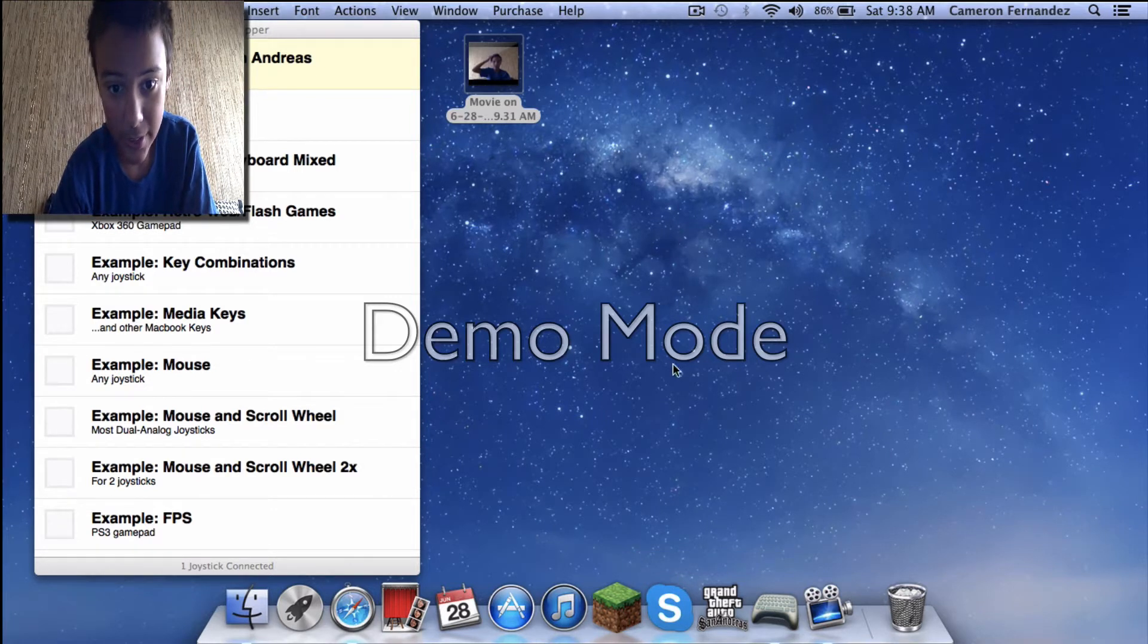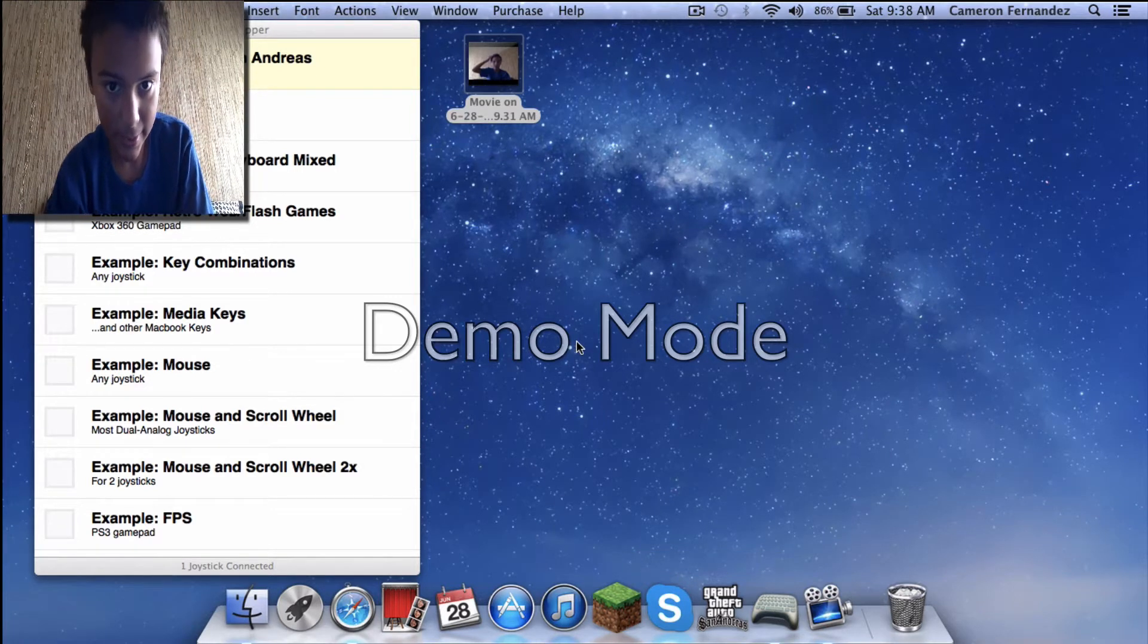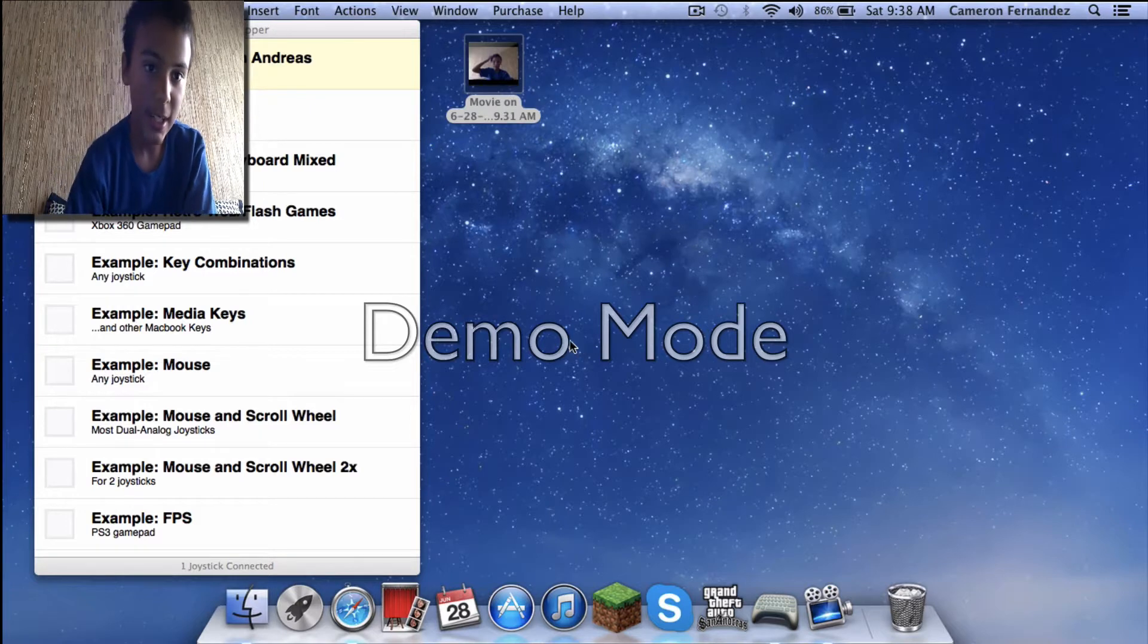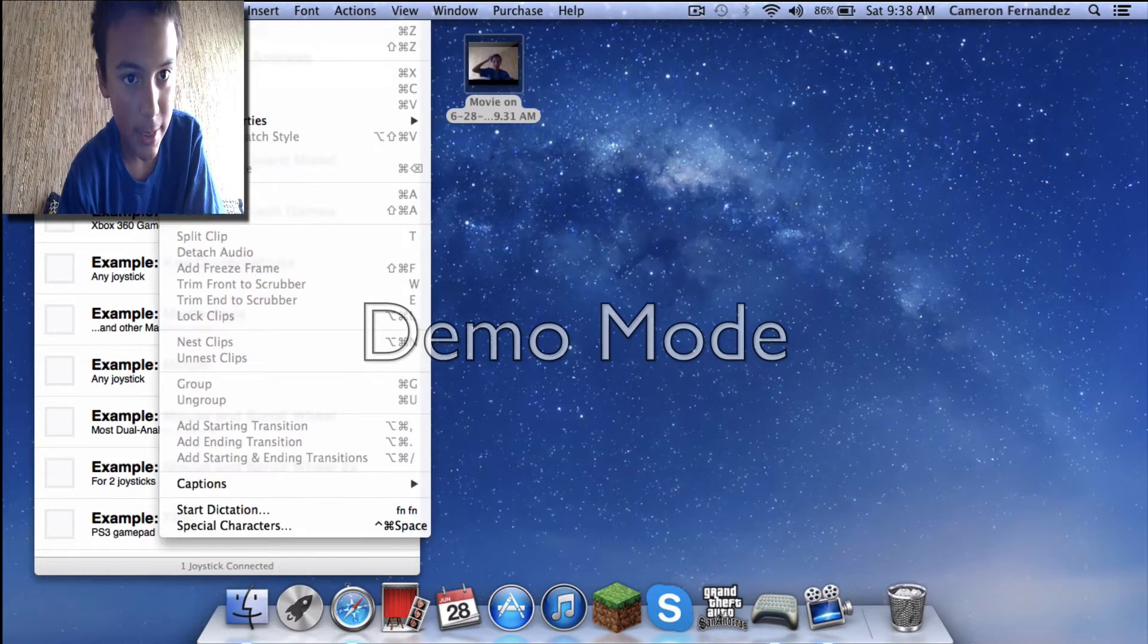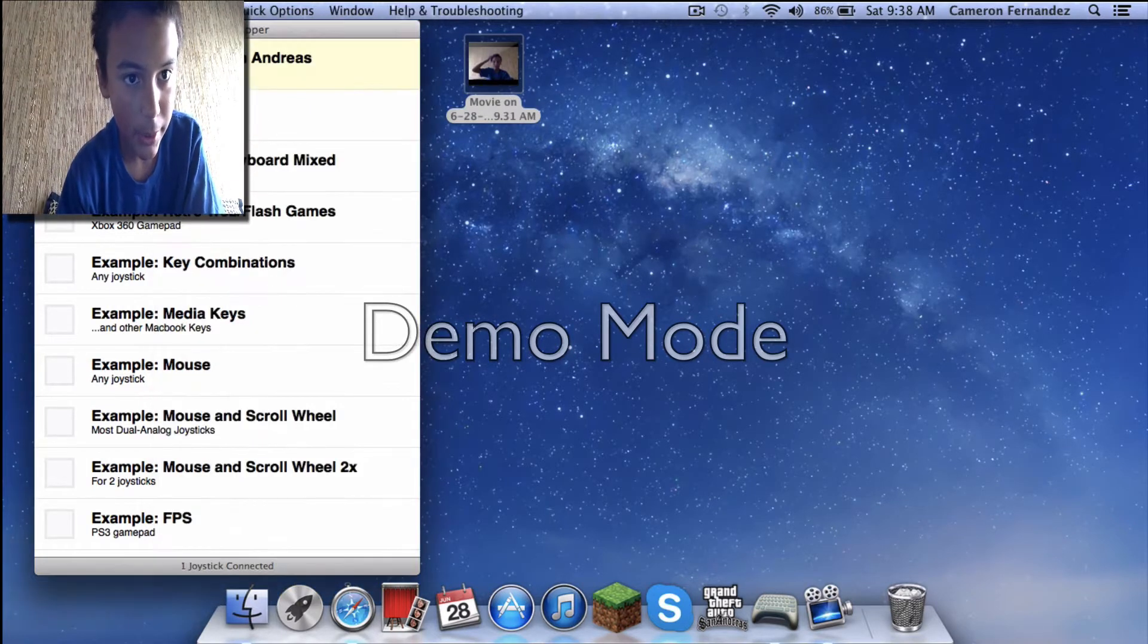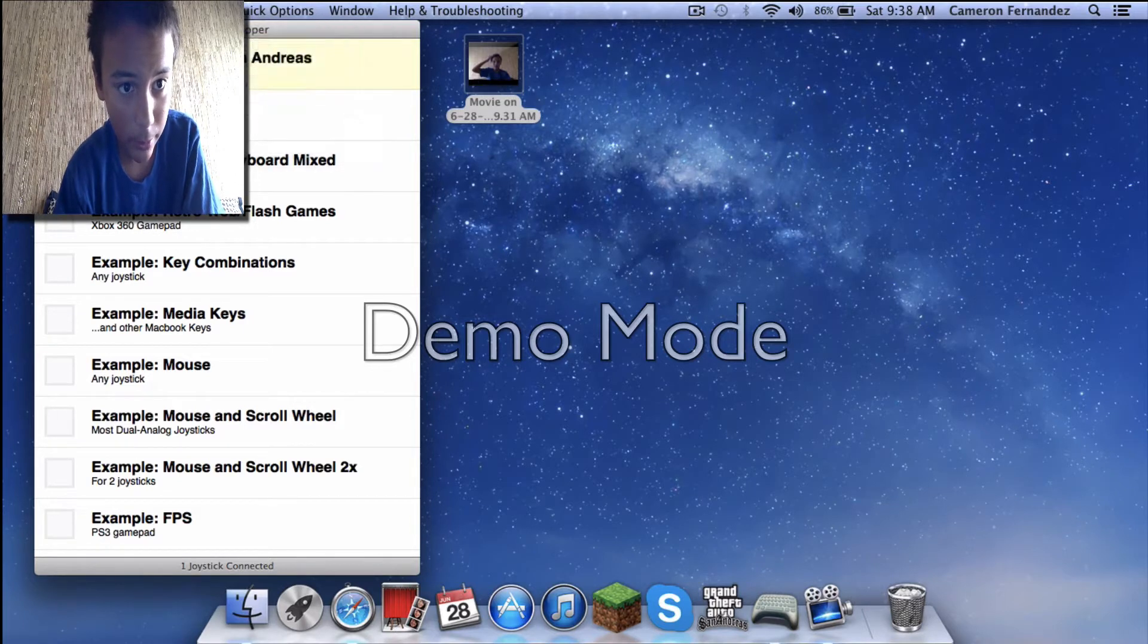Just install it. It's easy, it's fast, it does a lot of things. Once you open it, it'll be like this.